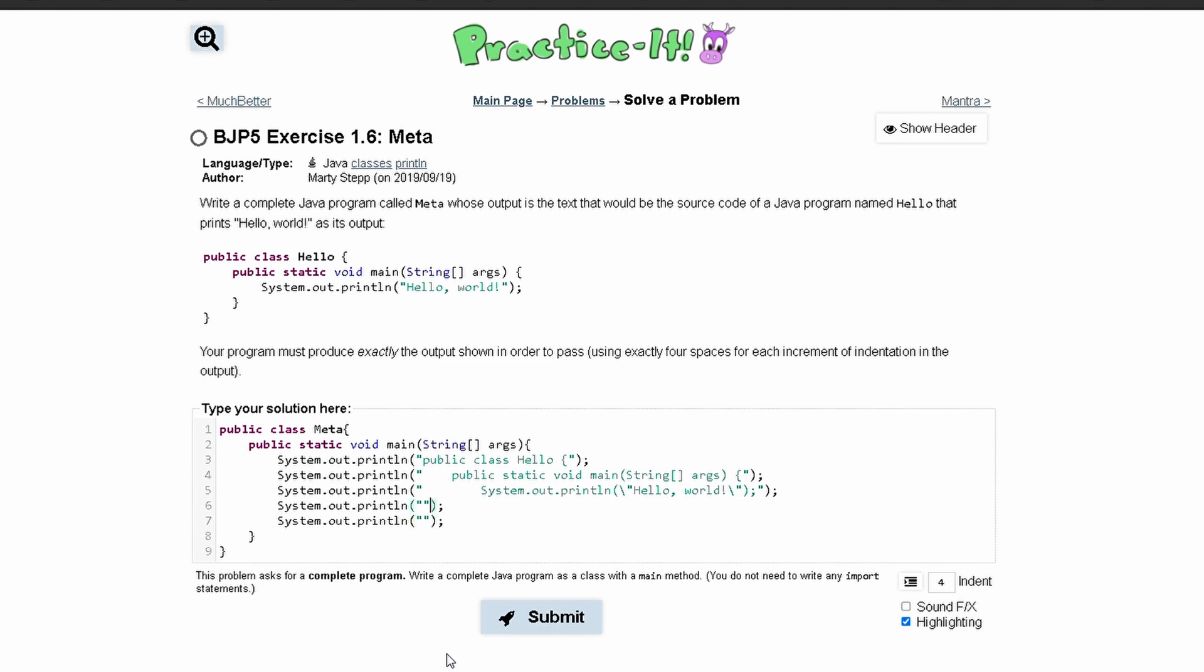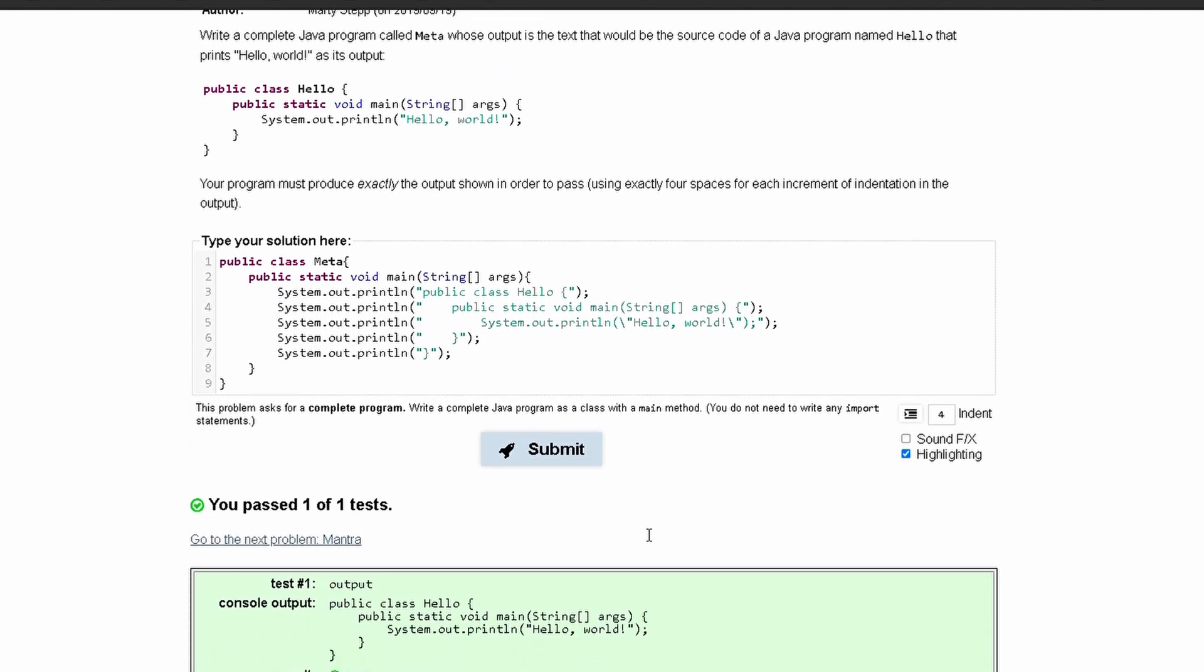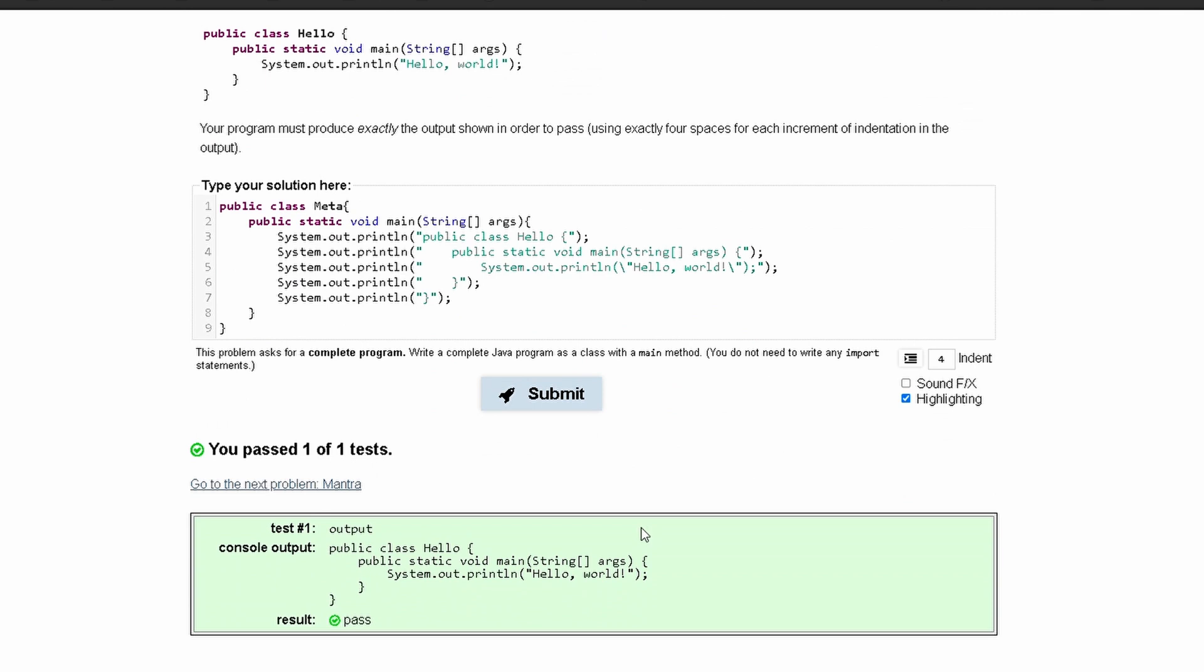Our next line, we have an indentation of four, one, two, three, four, a bracket, and then just a bracket like this. If we click submit, we will have passed the test.